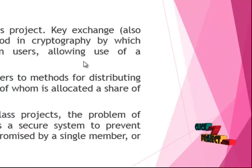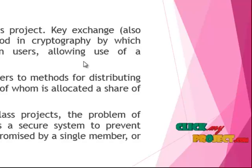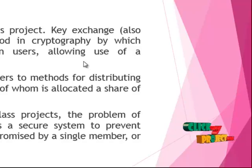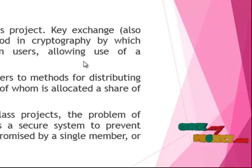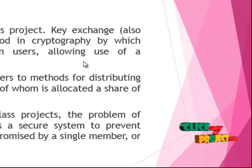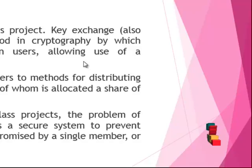Let us see the abstract. The network security is the main goal of this project. Key exchange, also known as key establishment, is any method in cryptography by which cryptographic keys are exchanged between users, allowing use of a cryptographic algorithm.